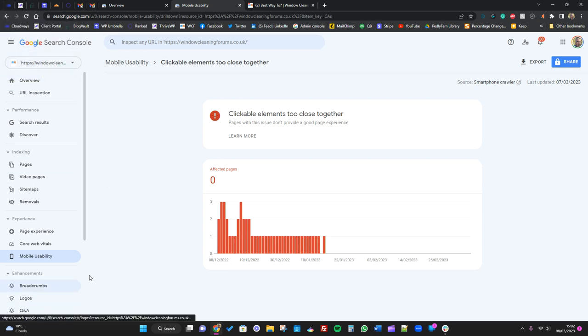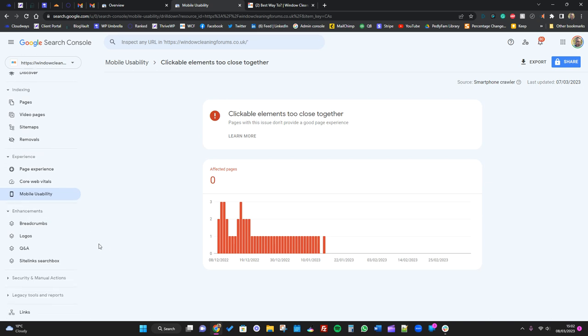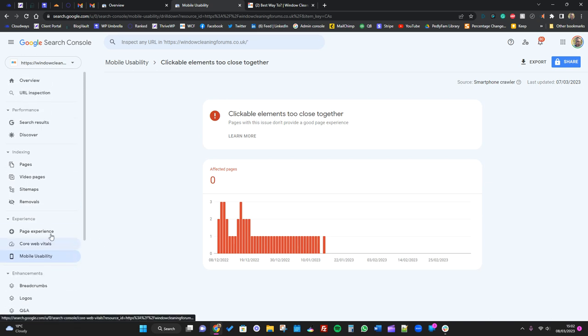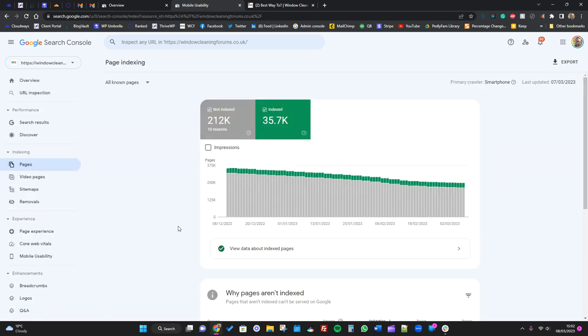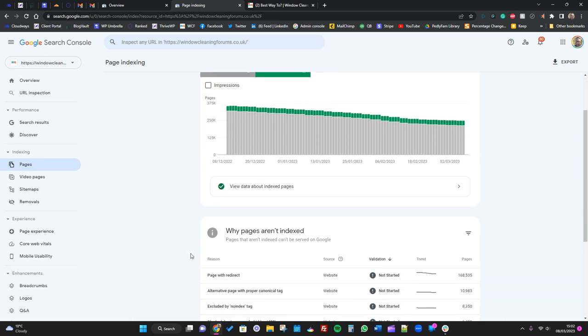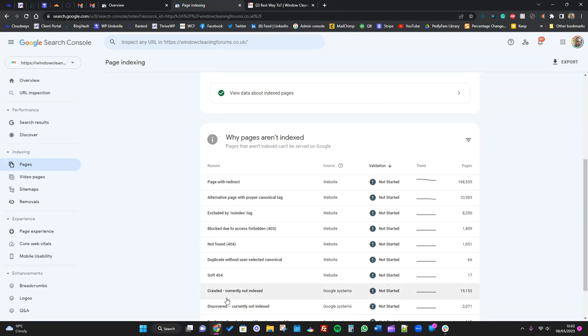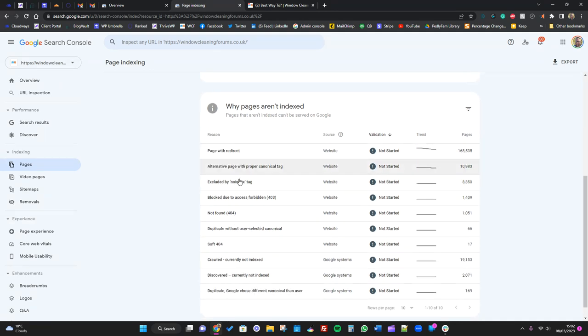So you have to kind of take some of these errors with a pinch of salt, kind of look through them. But just because it says, oh, your pages aren't indexed, this that and the other, you don't need to worry so much. Just have a look through, but bear in mind what I said about all the page indexing stuff here.